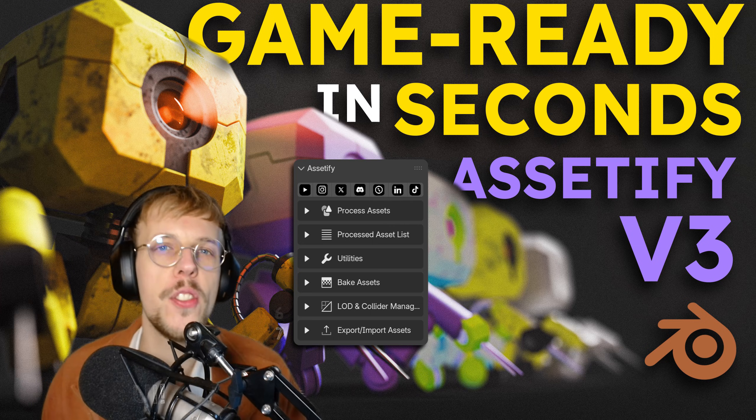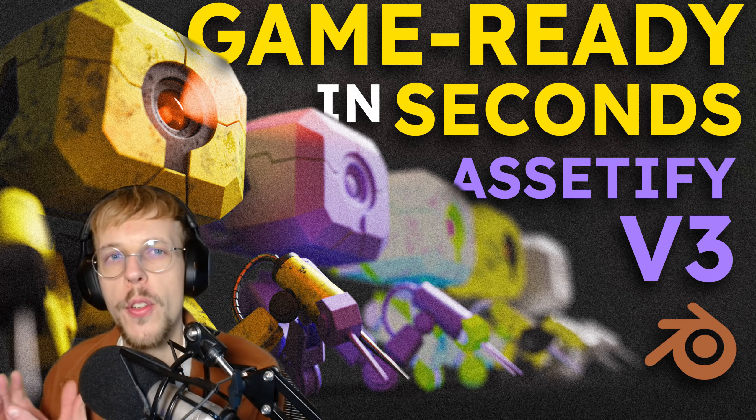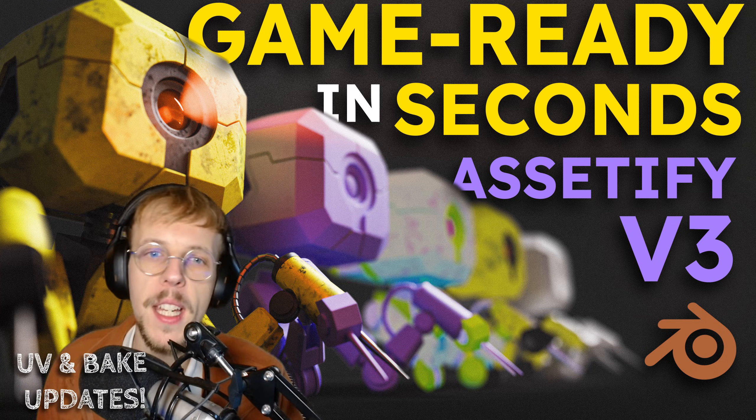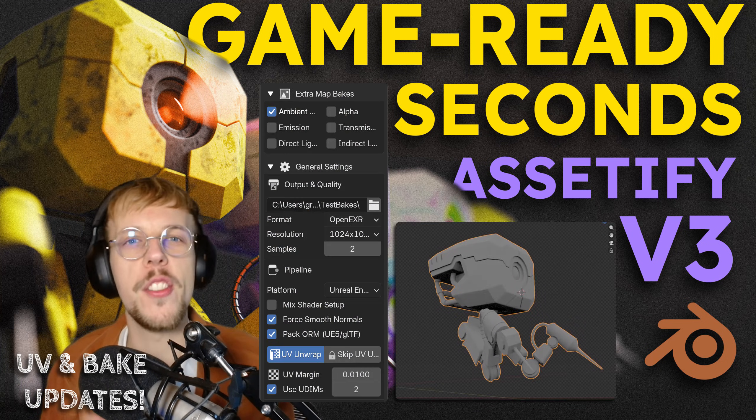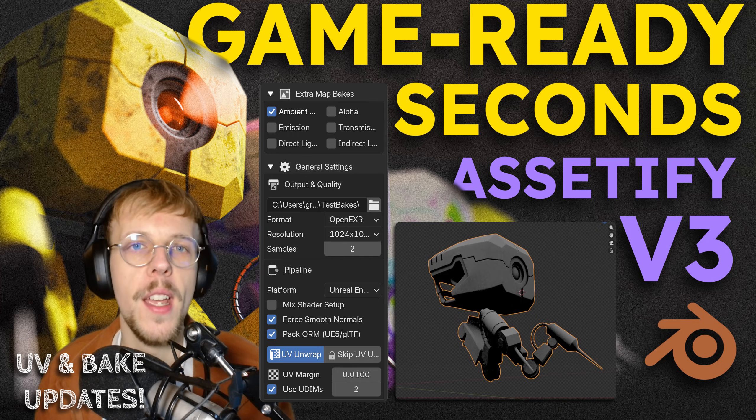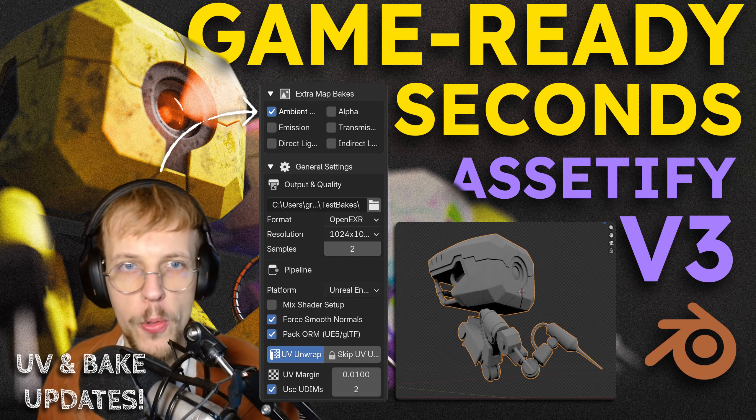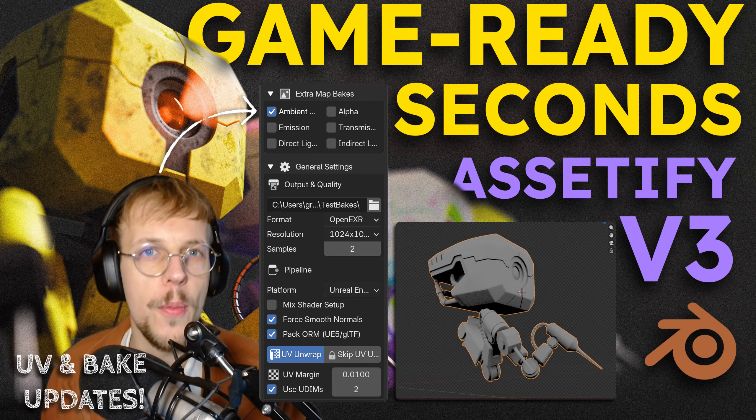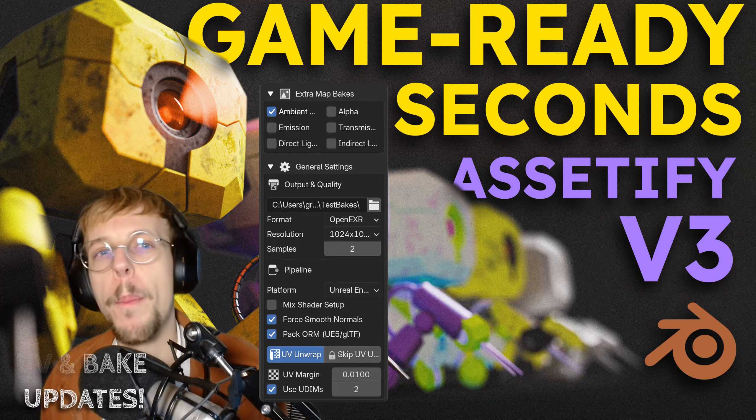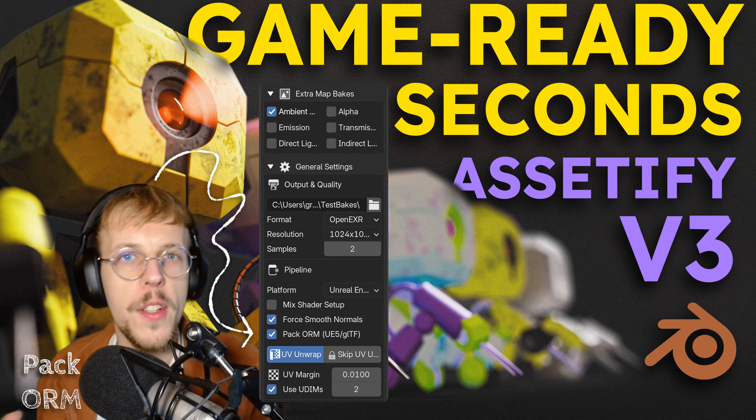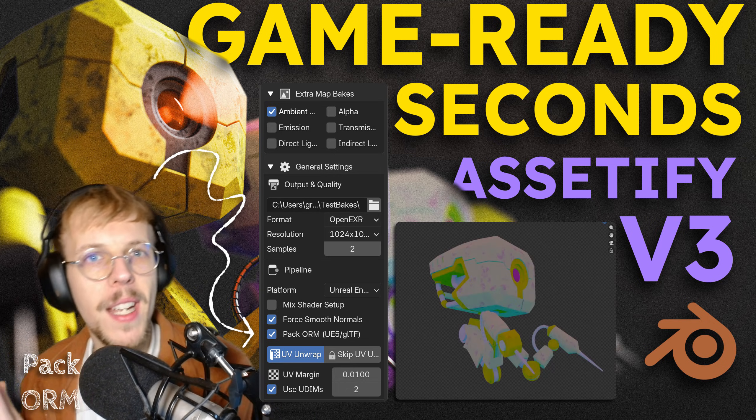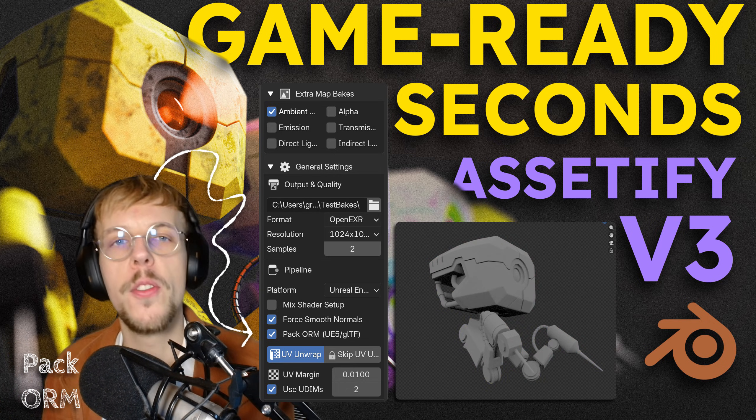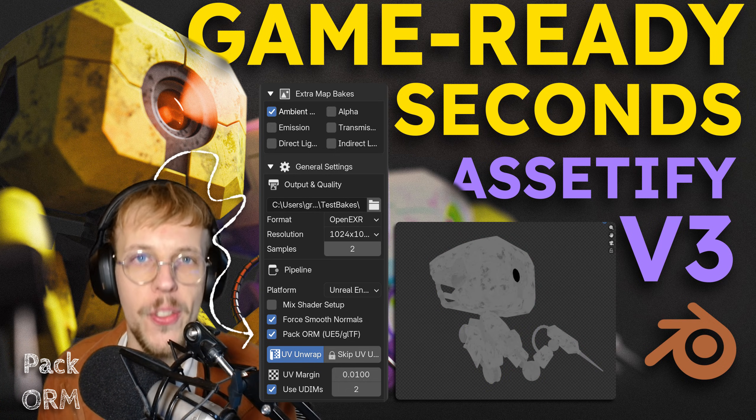I added some features for UV unwrapping as well as baking. There's a new map that we can bake which is the ambient occlusion, very important. And with that also comes an ability to pack your ambient occlusion, roughness and metallic.